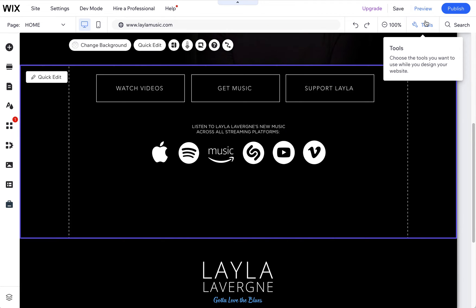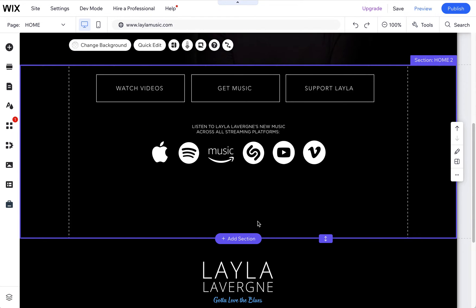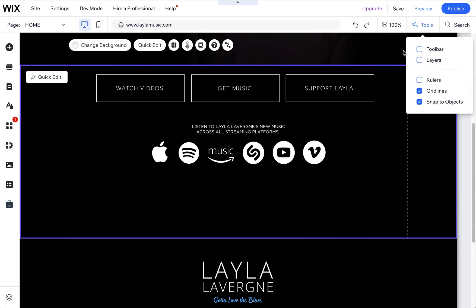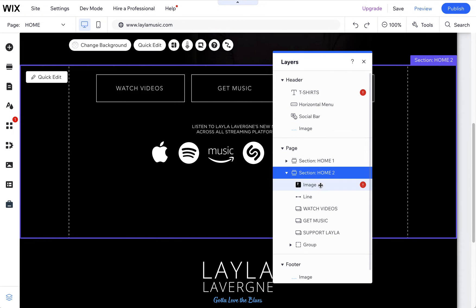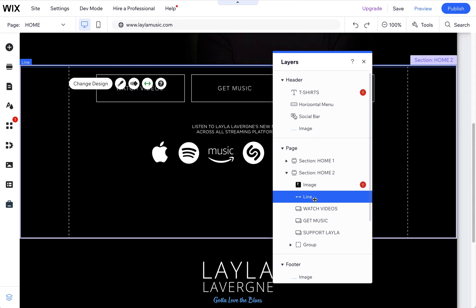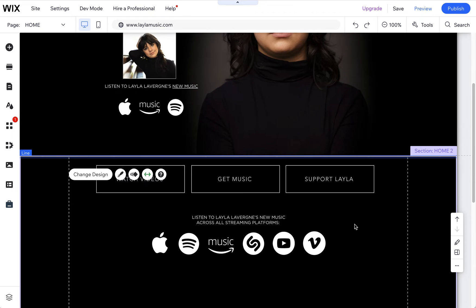If you're ever looking for hidden objects, the layers bar is really helpful, and you can also tap through elements, which I've covered in a different blog. So if you have the layers bar open, you can look in this section and see what's in here. There's a line.